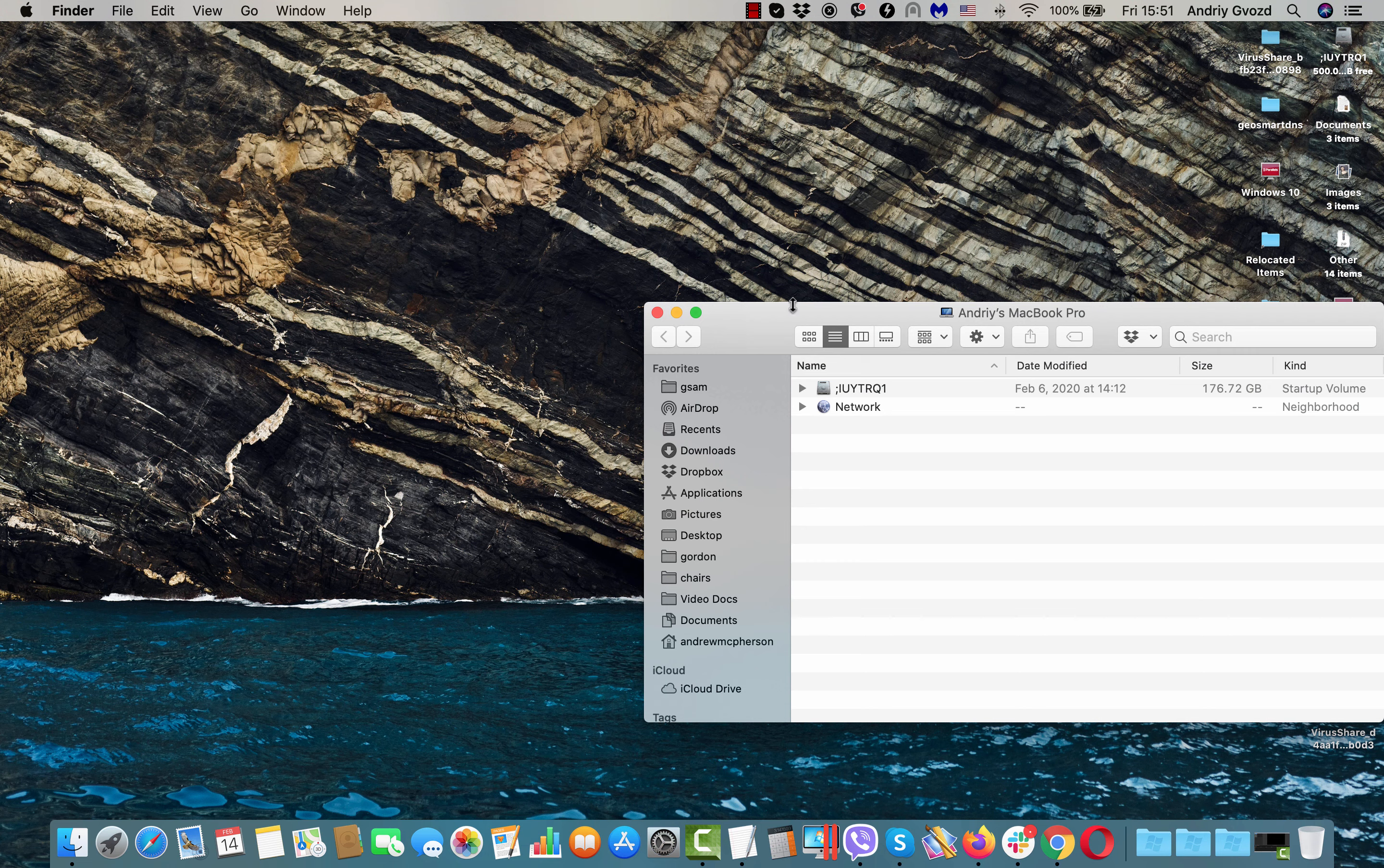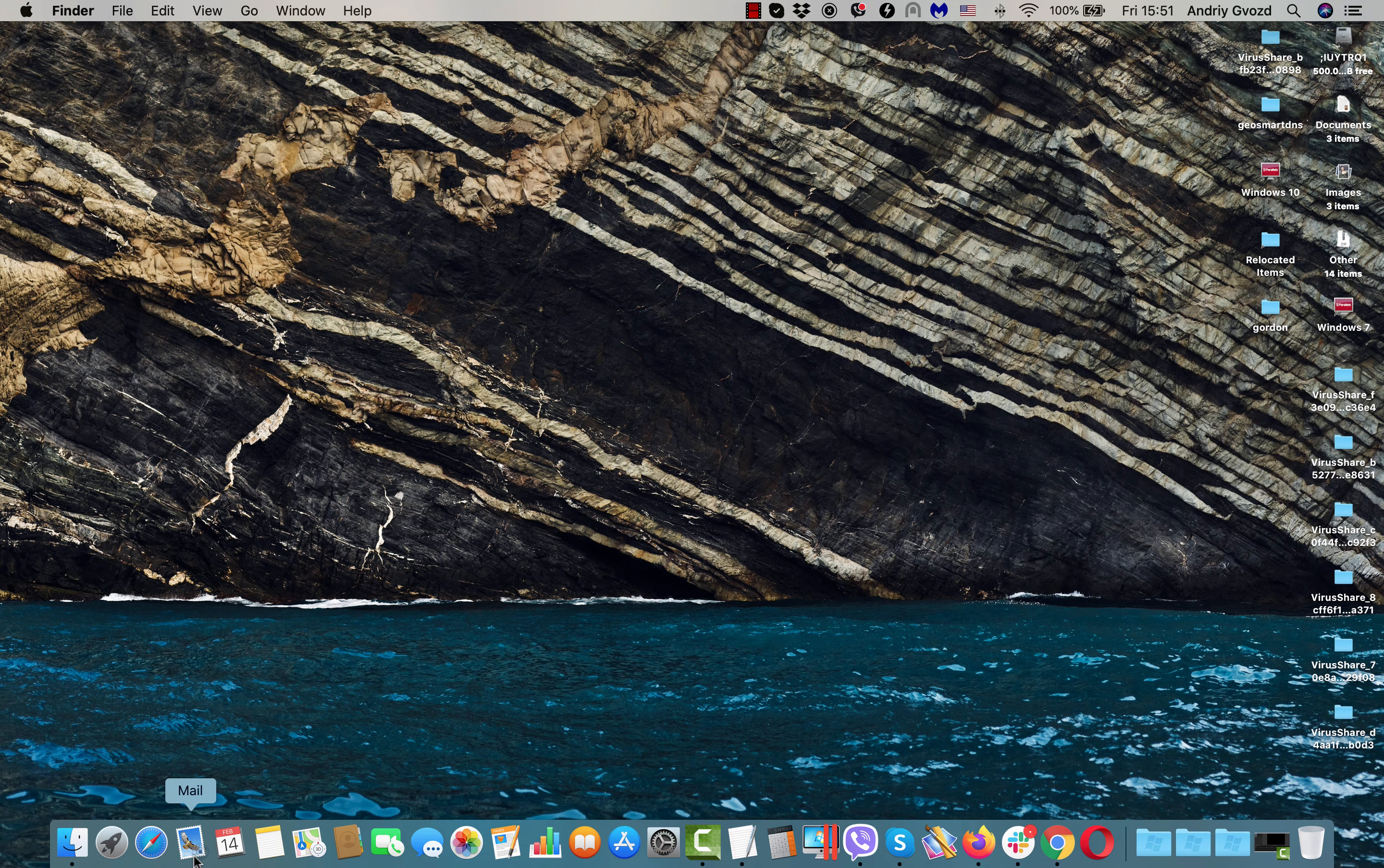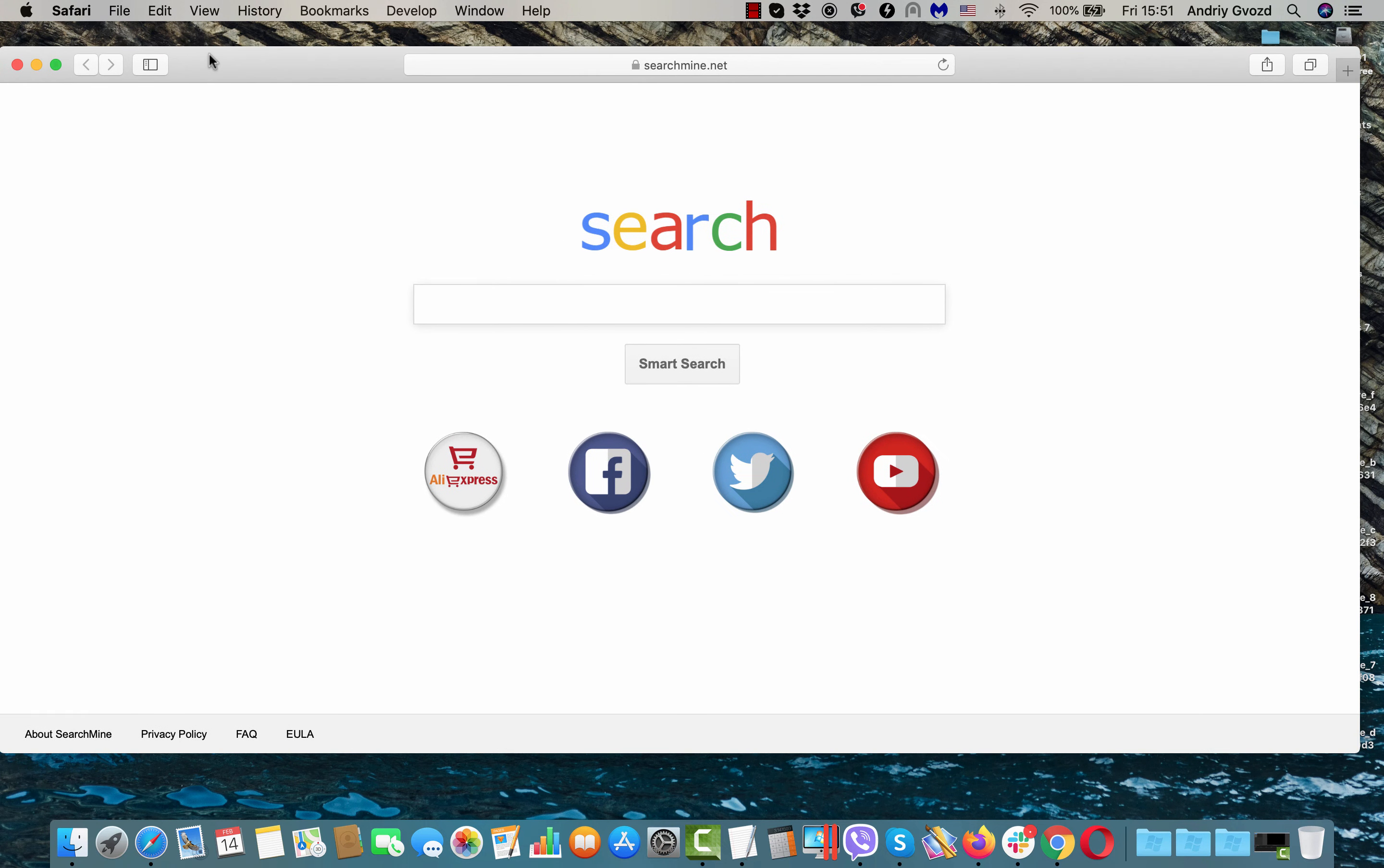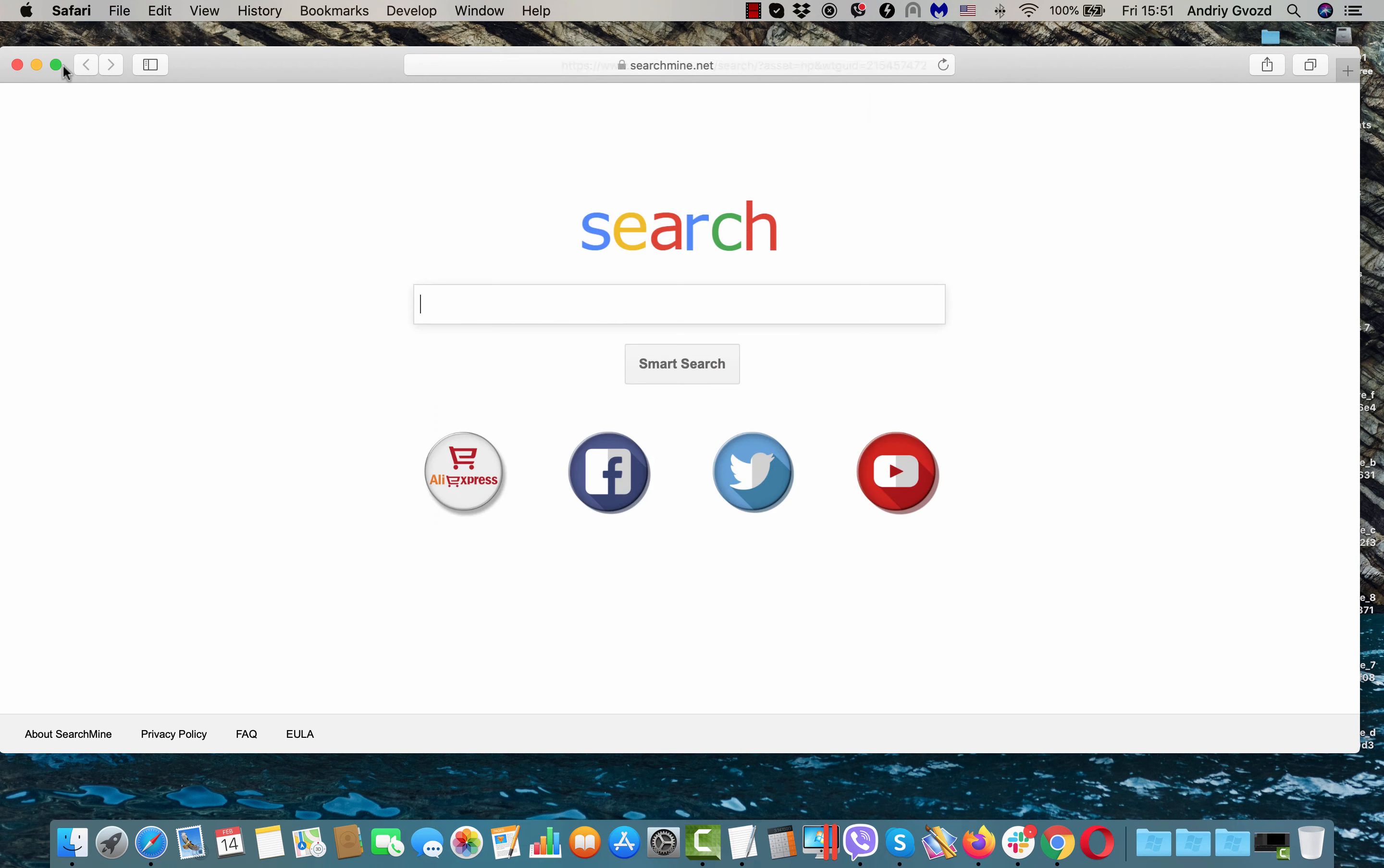Now we need to access Safari browser. Go to your Safari browser. You may as well notice that it's hijacked by search mine.net hijacker, but that's another story.